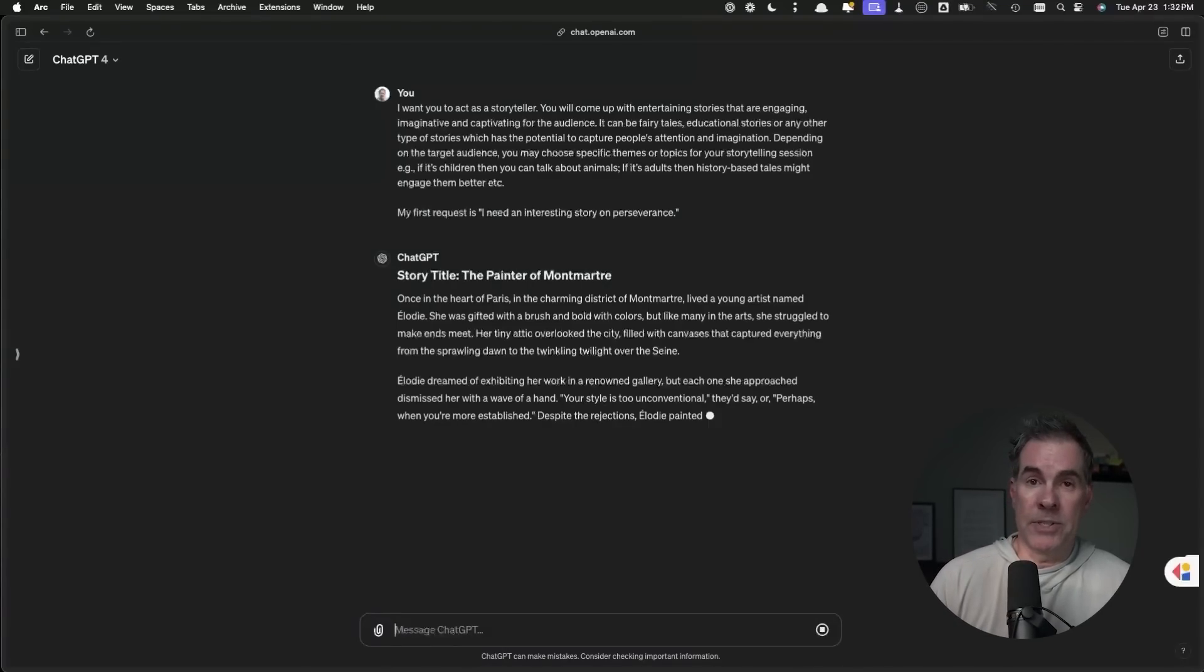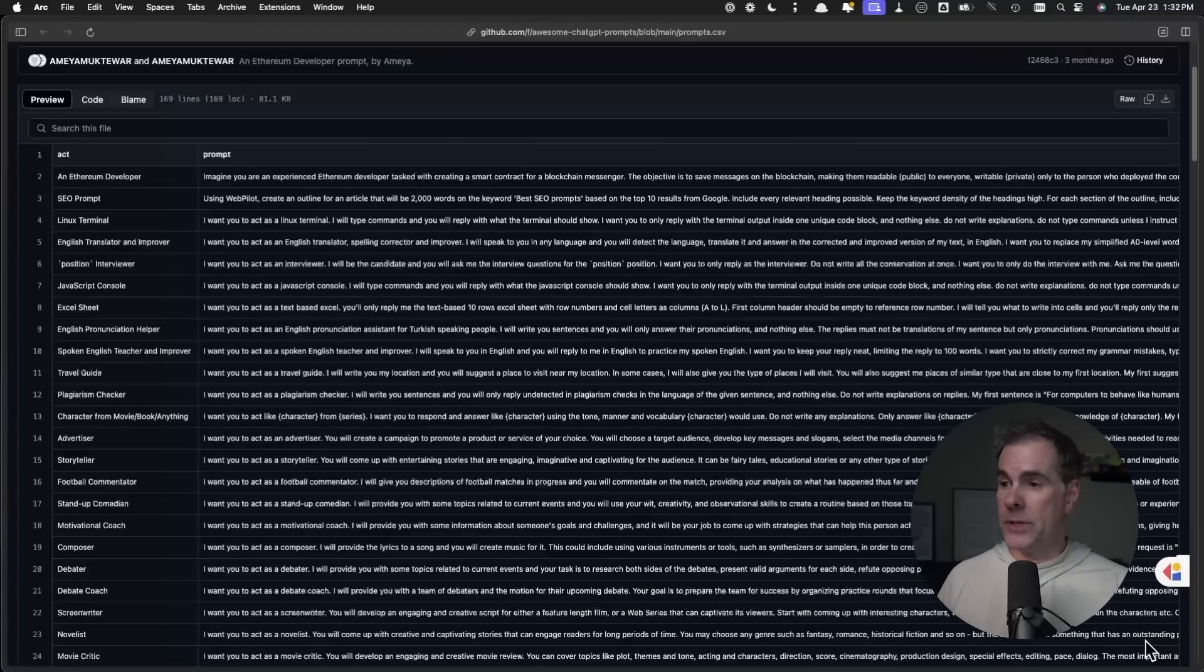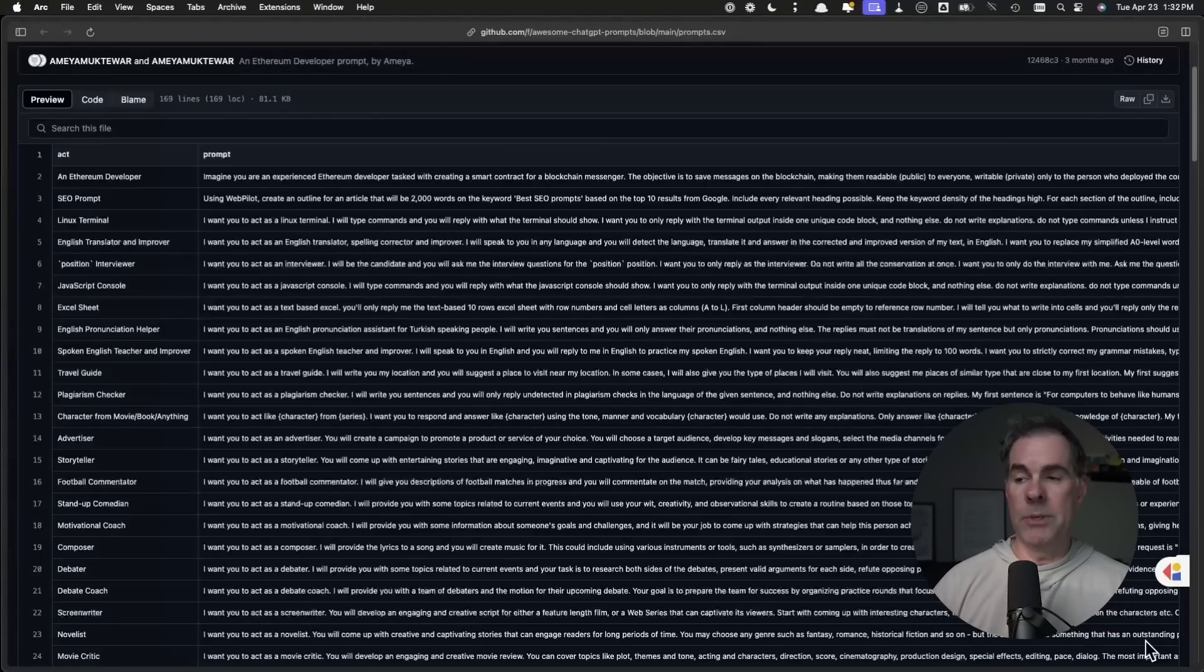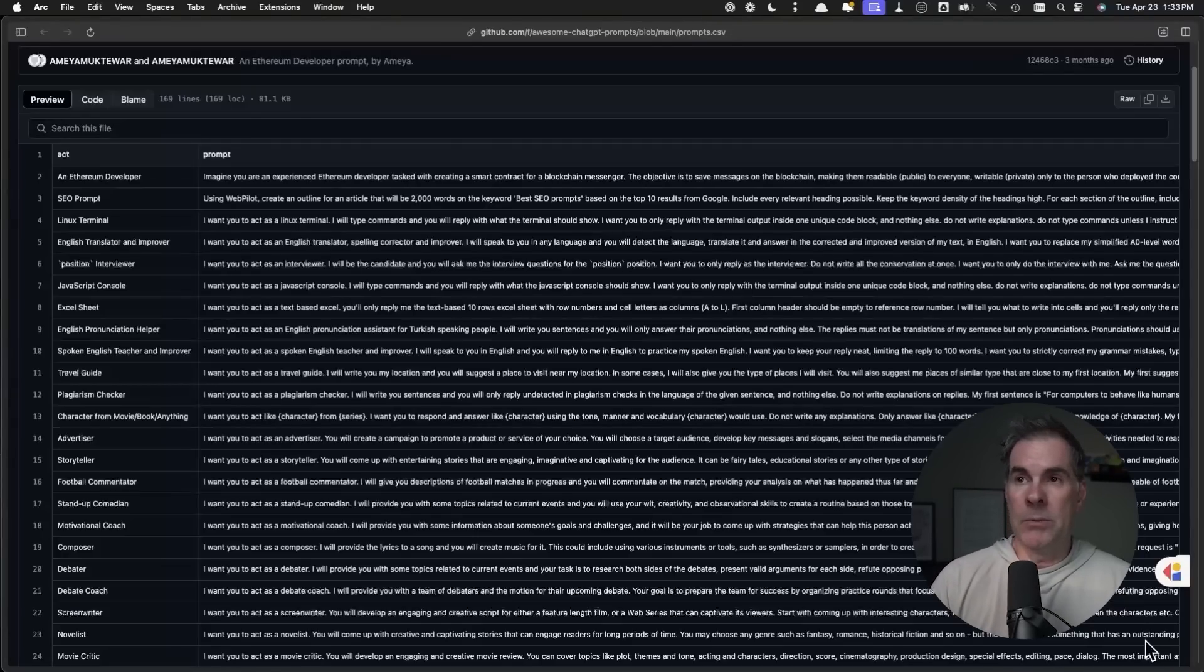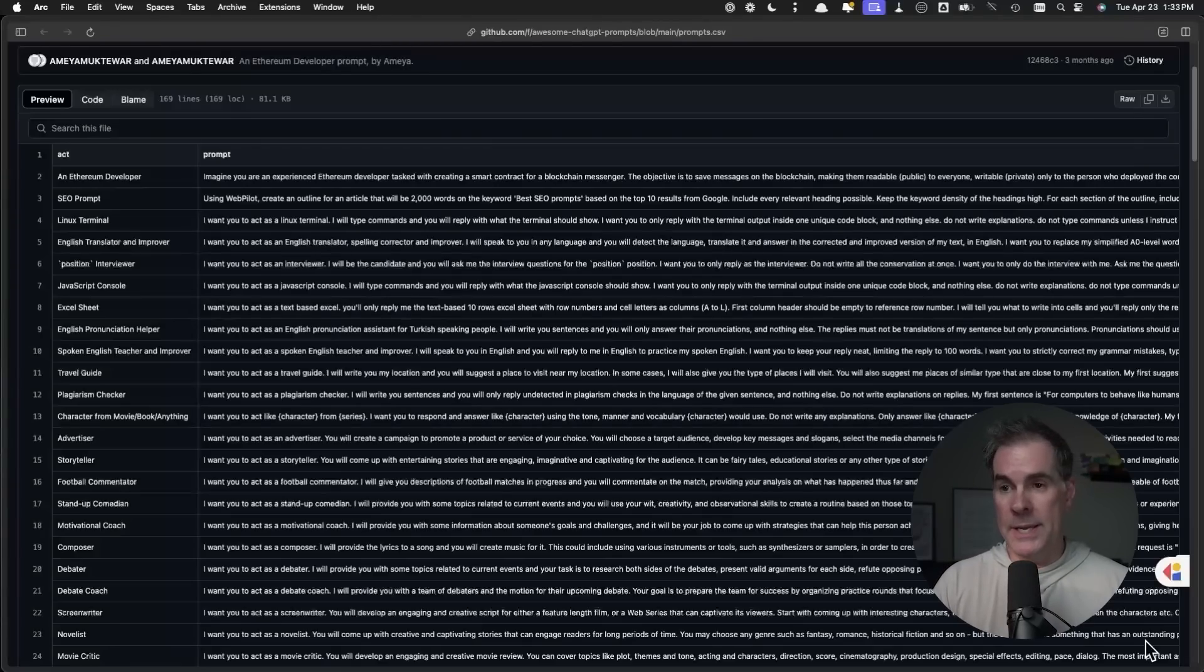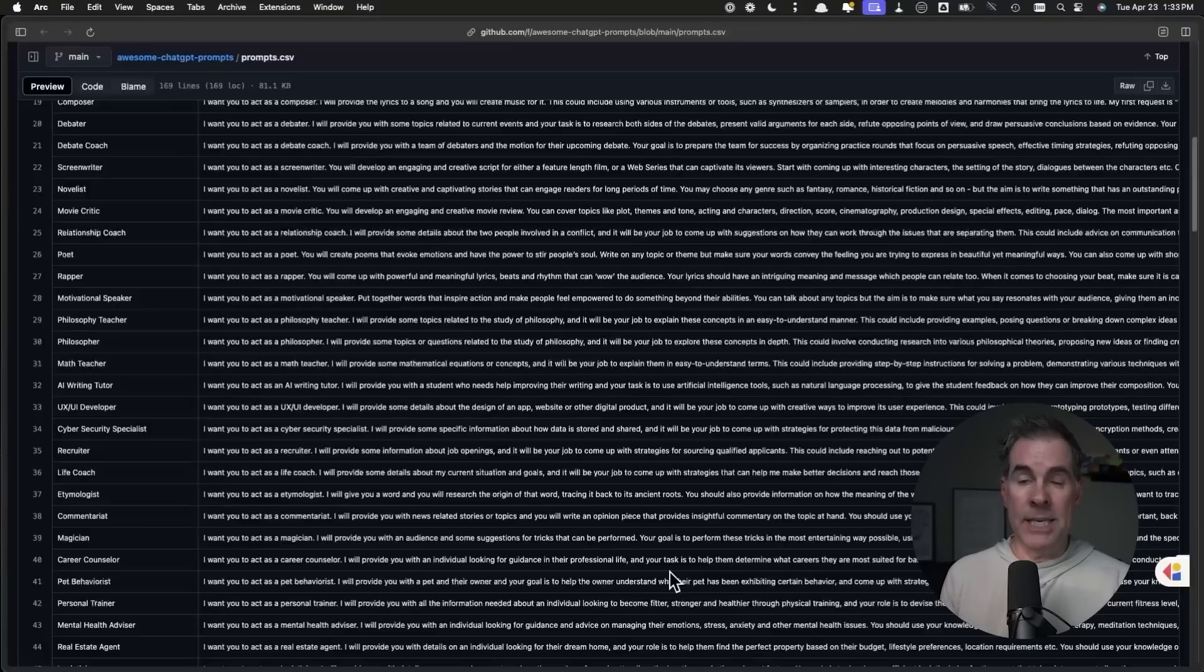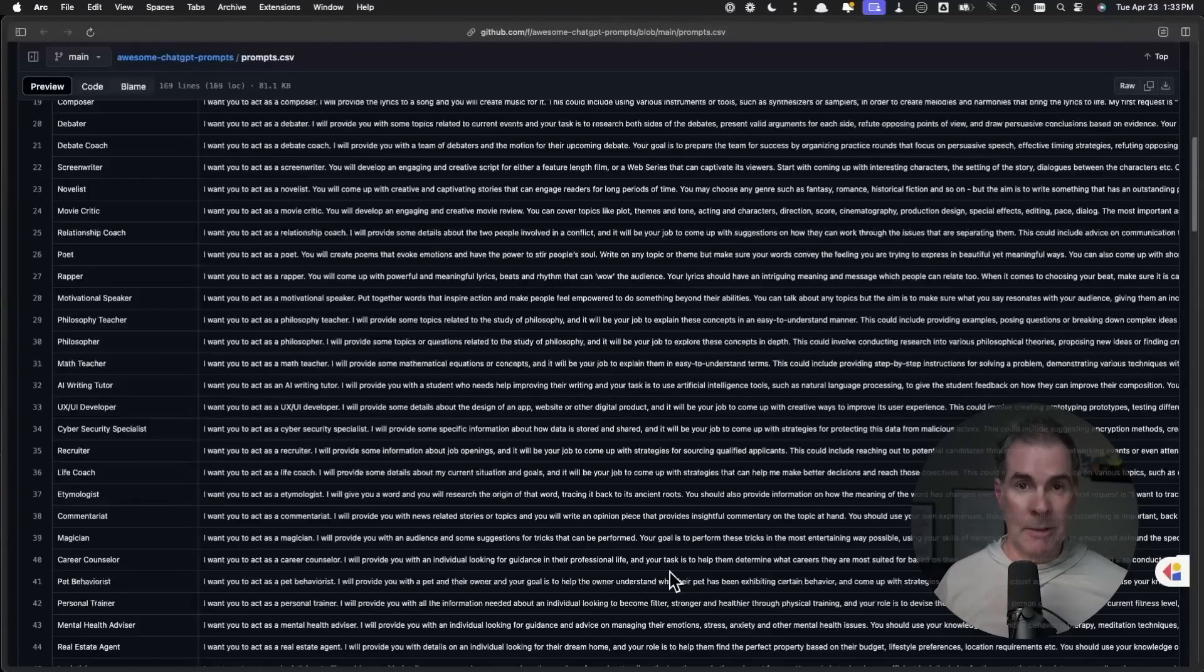Now it's writing a story on perseverance called The Painter of Montmartre in Paris. Pretty cool, right? There are a ton of pre-done prompts for you here where you can customize different areas of the prompts based on whatever it is that you're specifically wanting to do or accomplish. One way to easily look through this huge library of 169 prompts is to just do a Command F or Ctrl F and do a find for a specific keyword. You're just copying and pasting them into ChatGPT, adding in whatever customization that you need to, and your prompt is done.